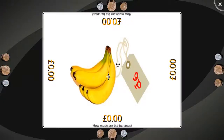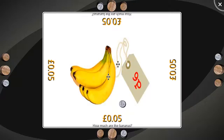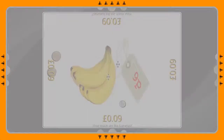How much are the bananas? Students work through the problem, with answers such as zero pounds and five pence, zero pounds and seven pence, and zero pounds and nine. When students solve the math problem correctly, Edition Plus presents the next math problem.